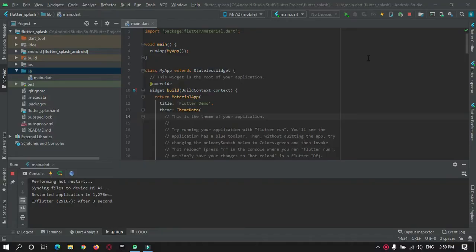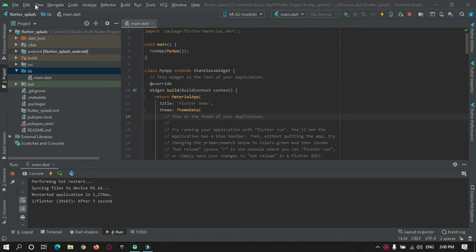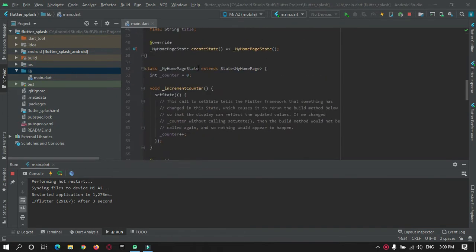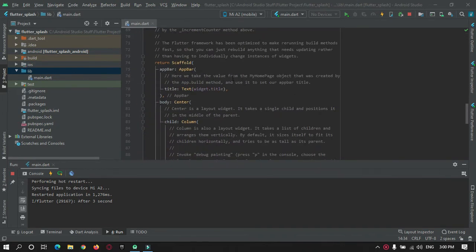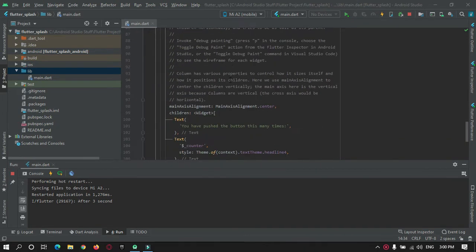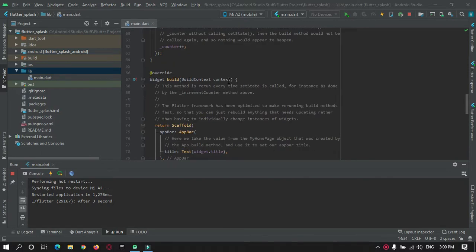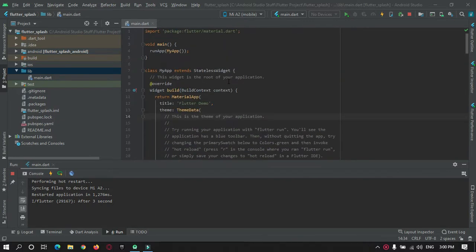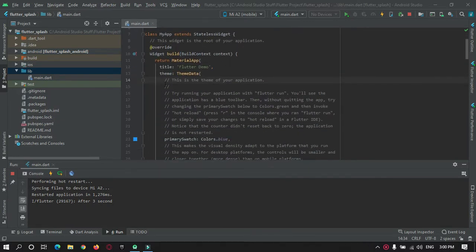Hey guys, welcome to Proto Coders Point. In this Flutter tutorial we're going to create an app just for demonstration of splash screen, how to implement splash screen. As you can see, I have created a Flutter project in Android Studio. This is the default code given by the Flutter team. We just need to remove this everything now.